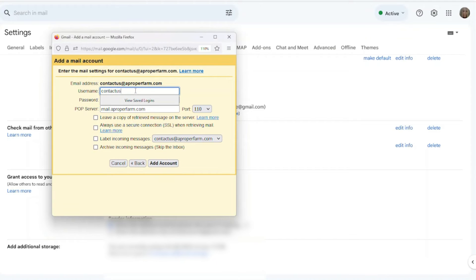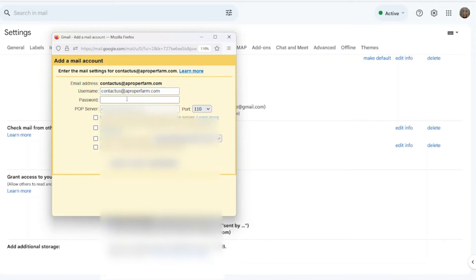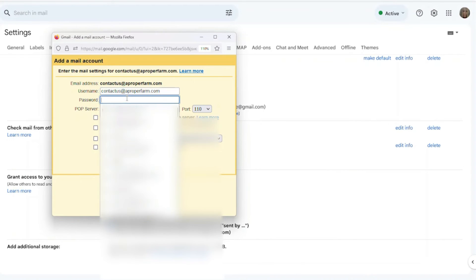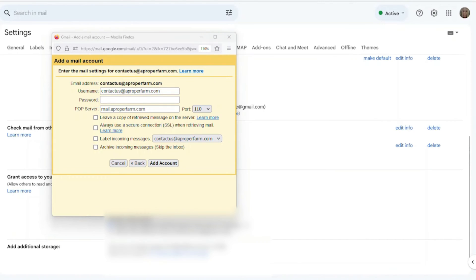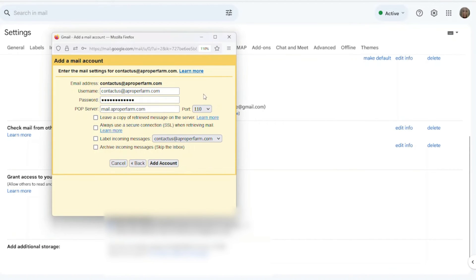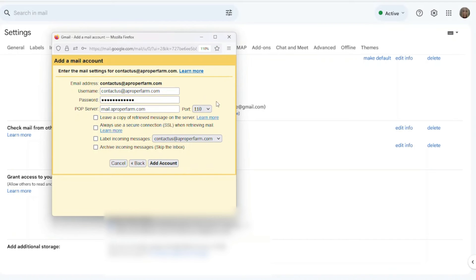So then again, our username is our email address that we're trying to receive emails from. So again, it's contactus@aproperfarm.com. Yours is going to be whatever your webmail is. And then again, let me go grab my password so that I can copy and paste it right here. And then again, for this one, our port is going to be 110. And then we click add account.